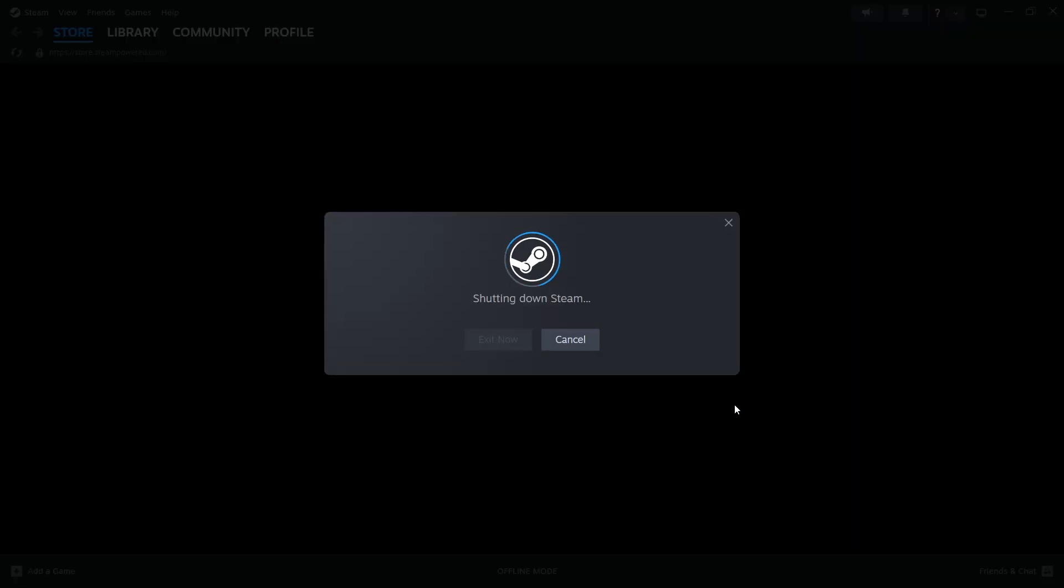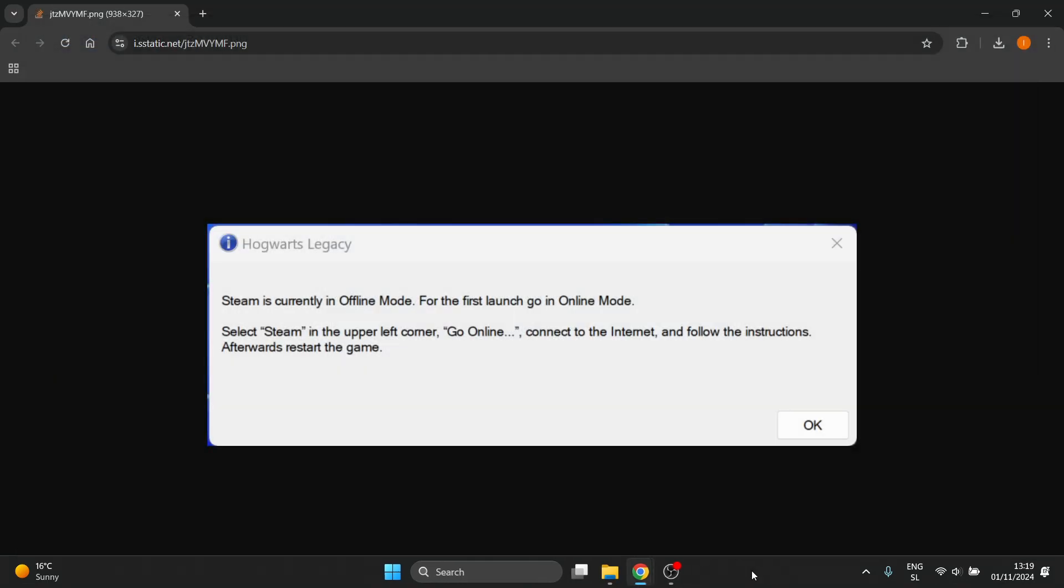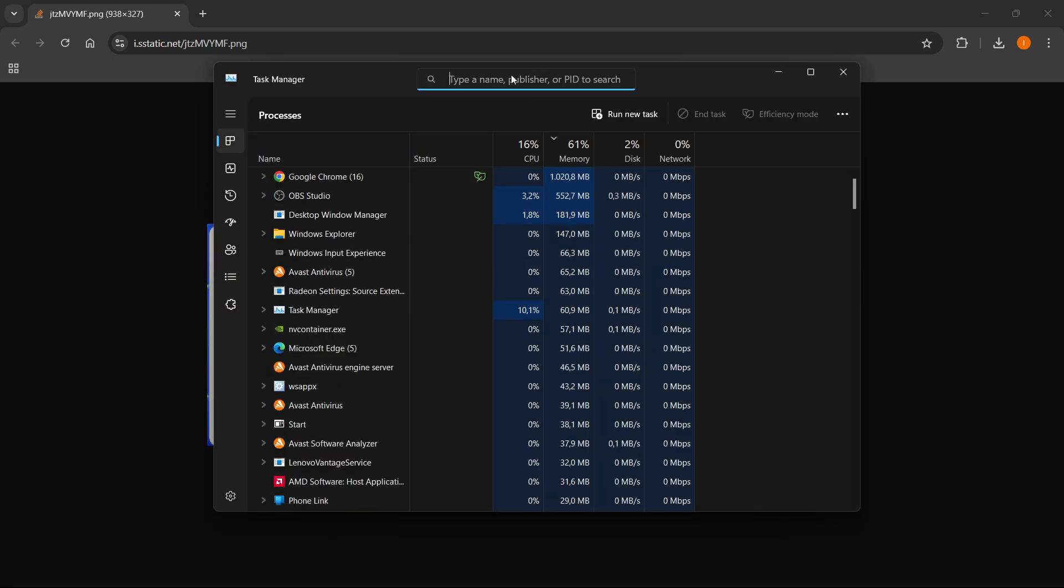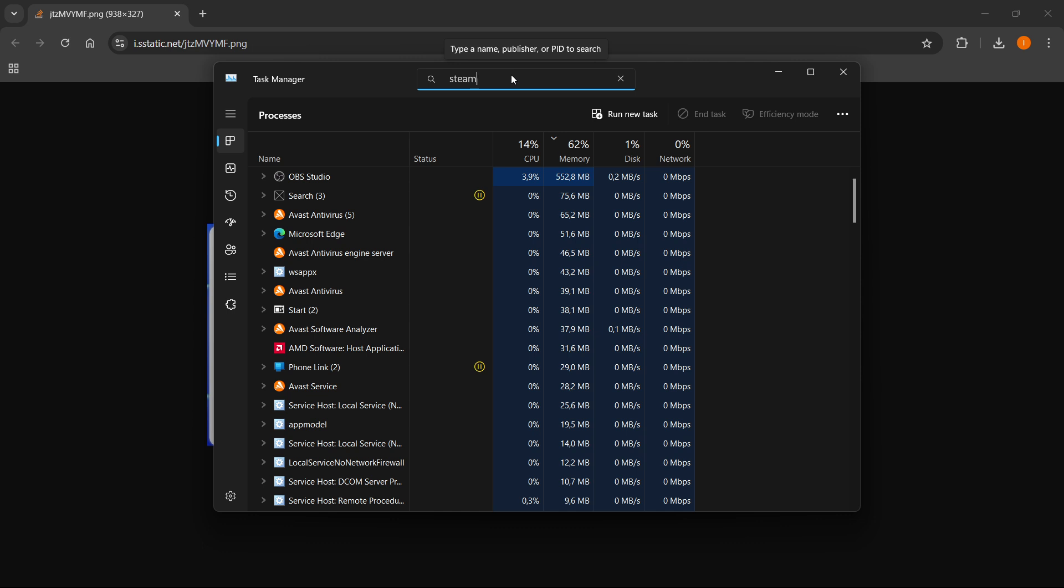Now once you've done this you want to go right click on your taskbar and click task manager. Now in here you want to go to the very top and type in Steam.